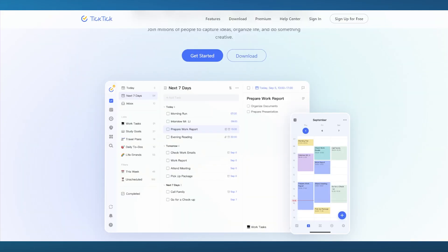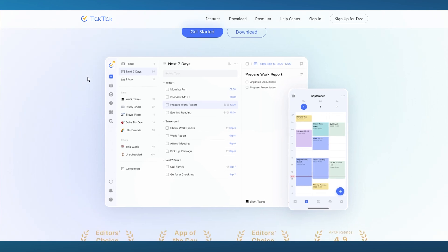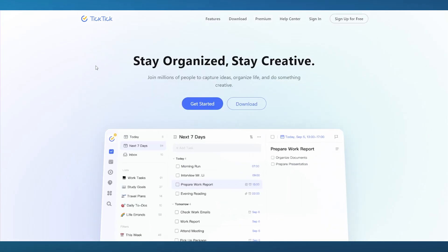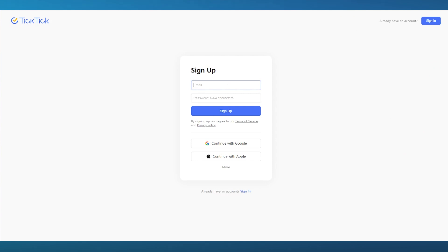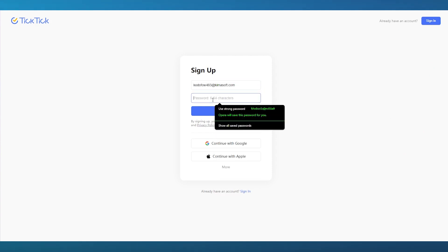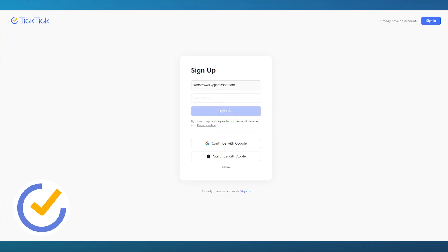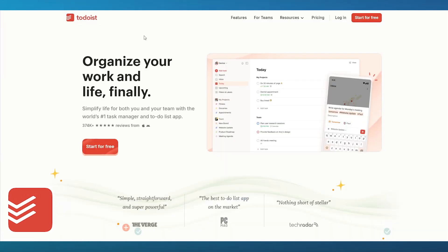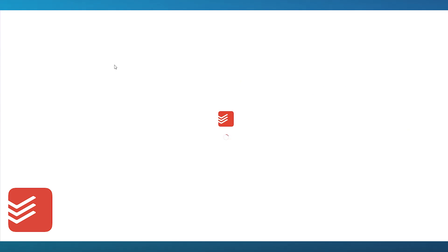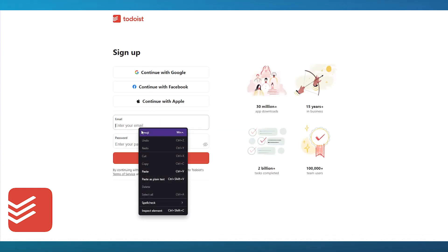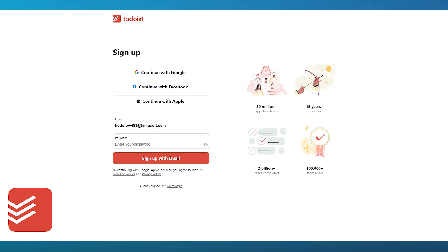Because they're both to-do list apps, you'll need to dig deep to figure out which makes sense for you. Both have a very simple and easy sign-up procedure. Come over to the sign-up portal, add your email, add your password, and click sign up. Same with Todoist — click on 'Start for Free' on their main web page, which brings you to the sign-up portal. Enter your email and a strong password, then simply click 'Sign up with email.'